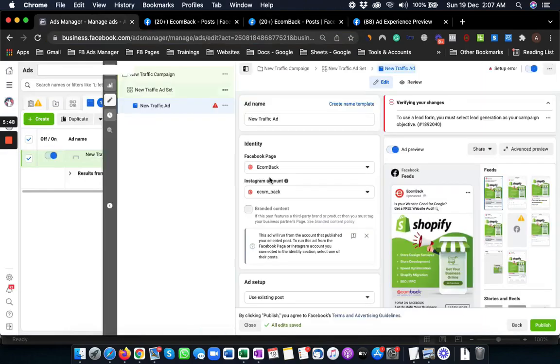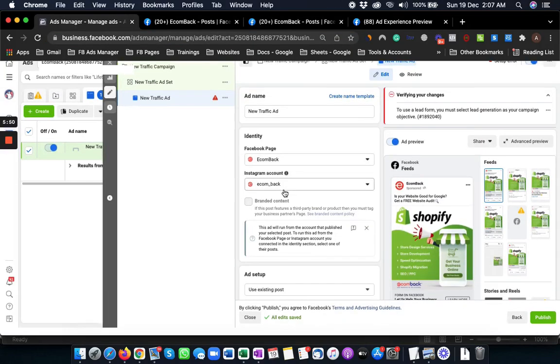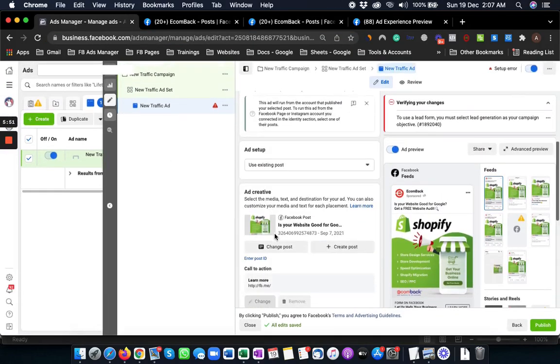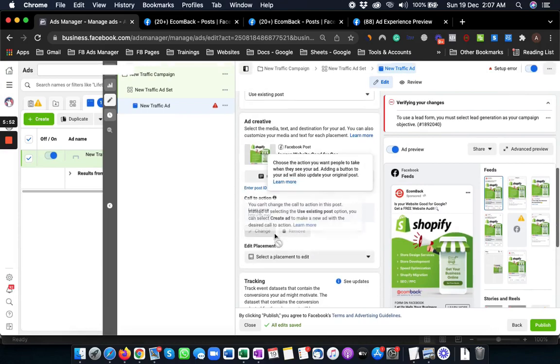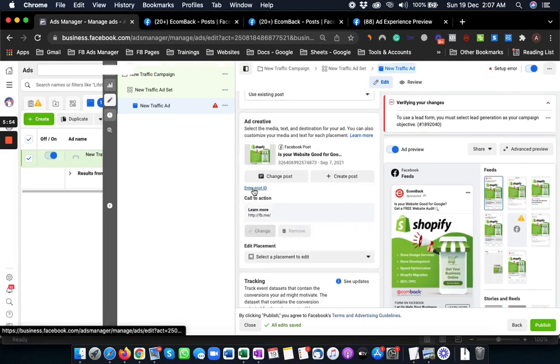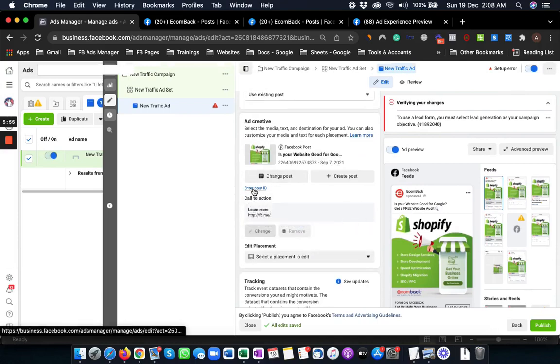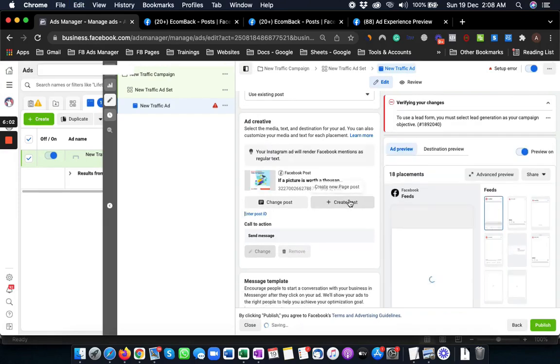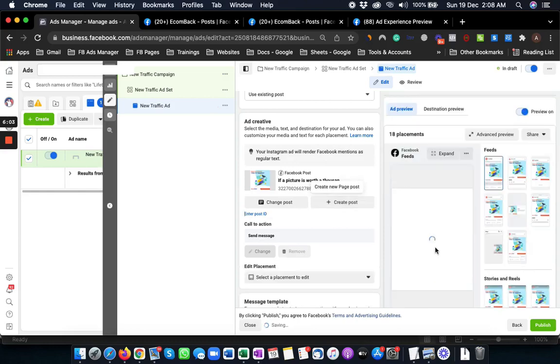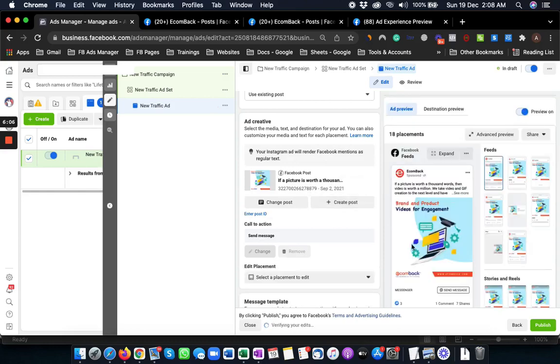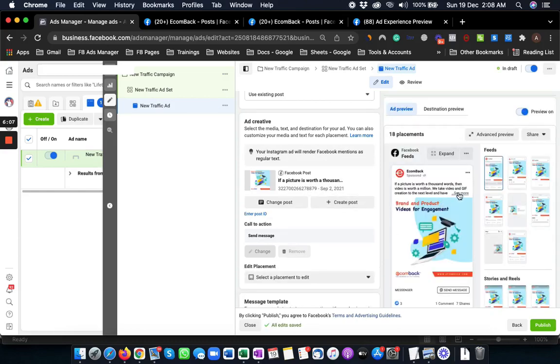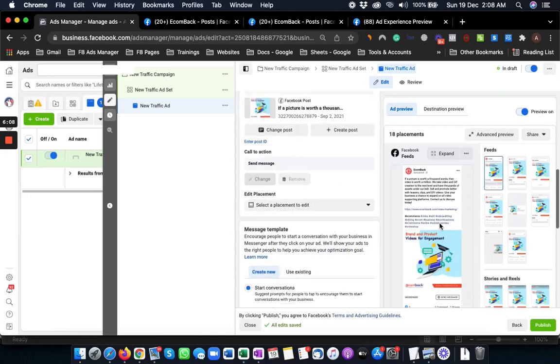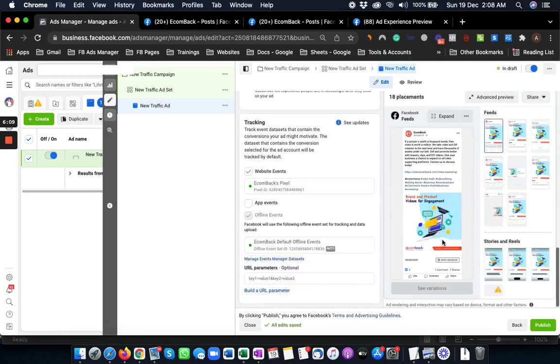The same way, next to the post there is the post ID. Copy the post ID, and let's say you want to use that one. Come here again and enter a post ID. Give it the post ID and here it comes. Same post, same ad copy, with the same social proof.